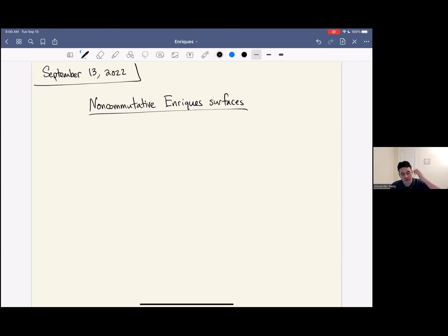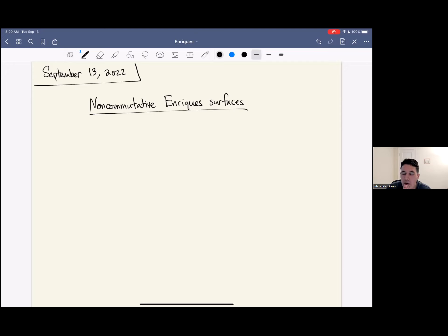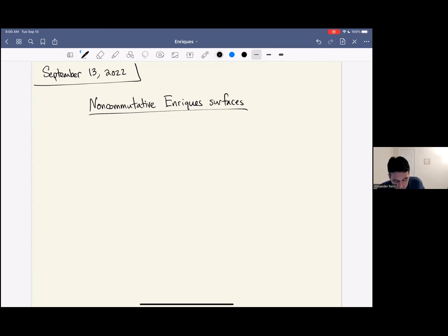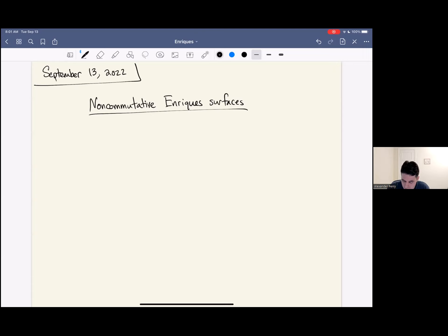Thanks a lot. It's an honor to speak at this event. I've always admired Michelle's work in non-commutative algebraic geometry, which has really shaped this field. And today I'm going to talk about one aspect of this subject, which is non-commutative Enriques surfaces.